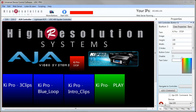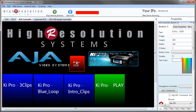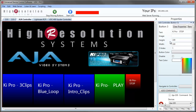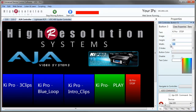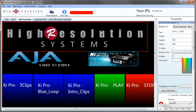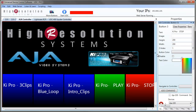It's easy to build custom controller interfaces like this one in the UDC software. So let's move the last button into place, resize it so it matches the others, and hit stop moving buttons.